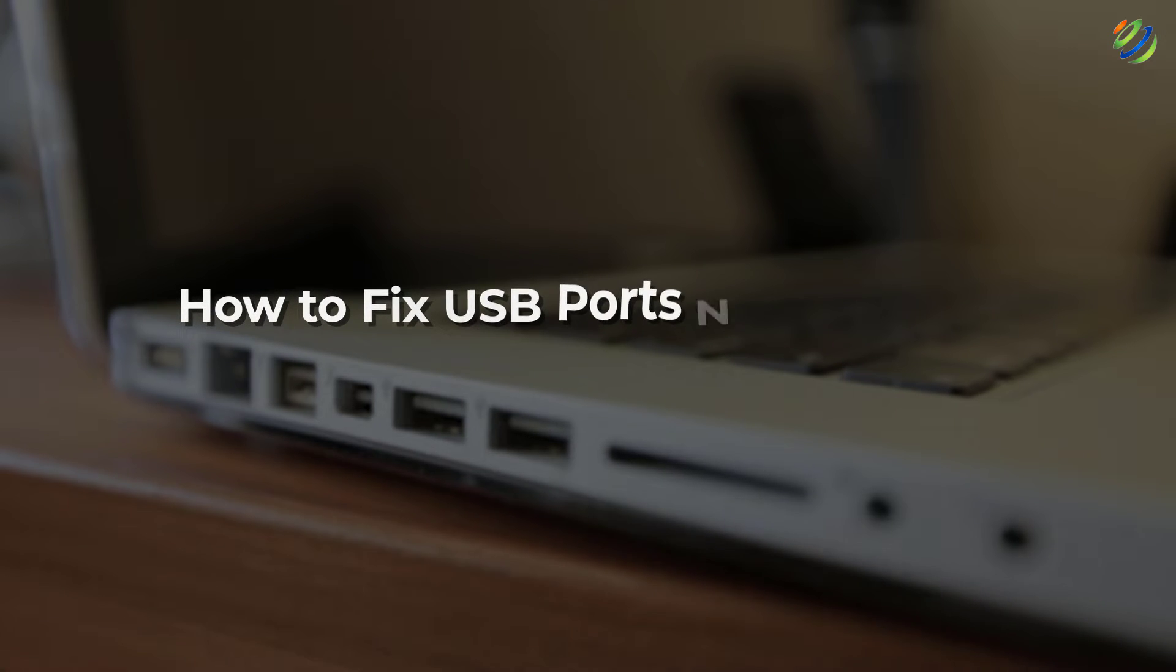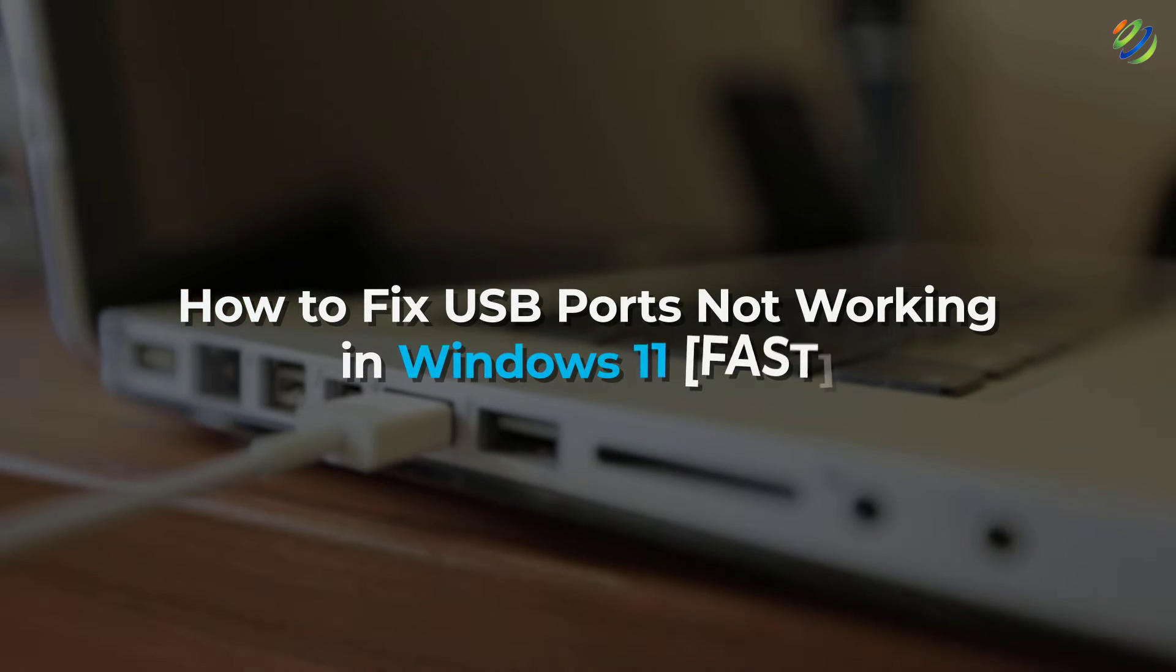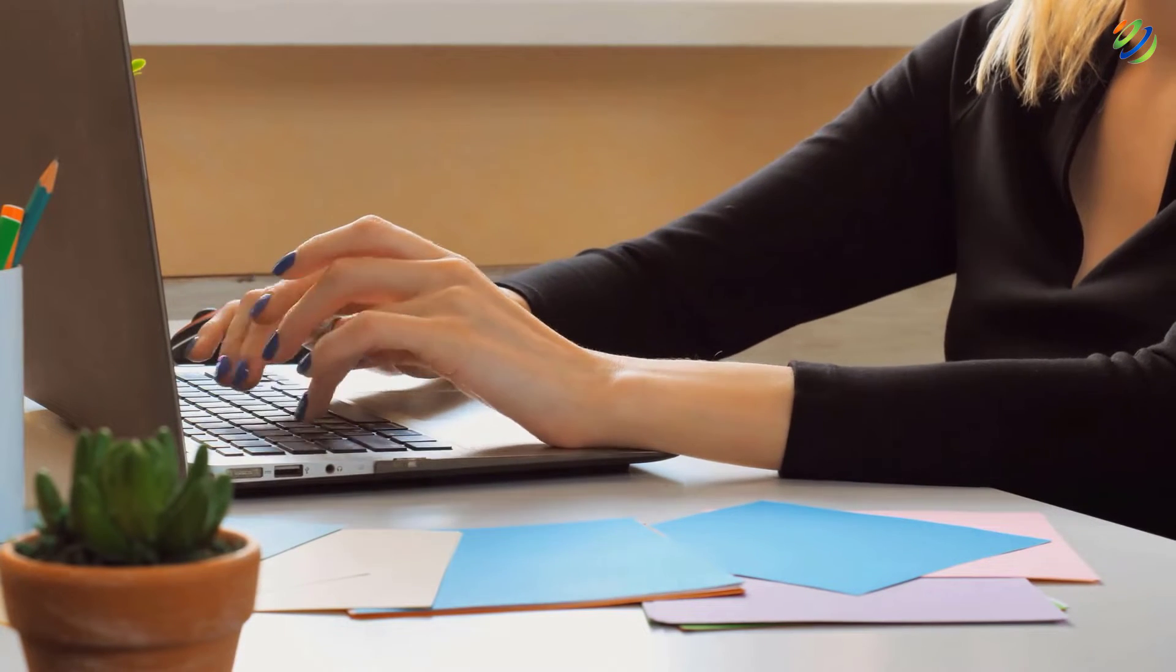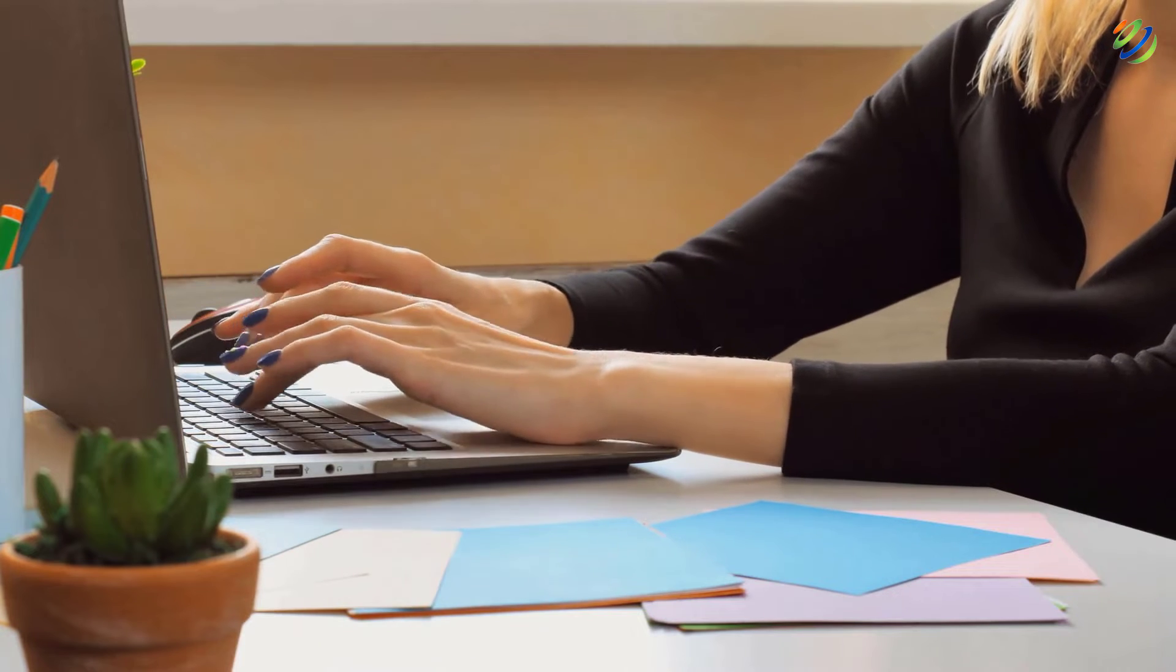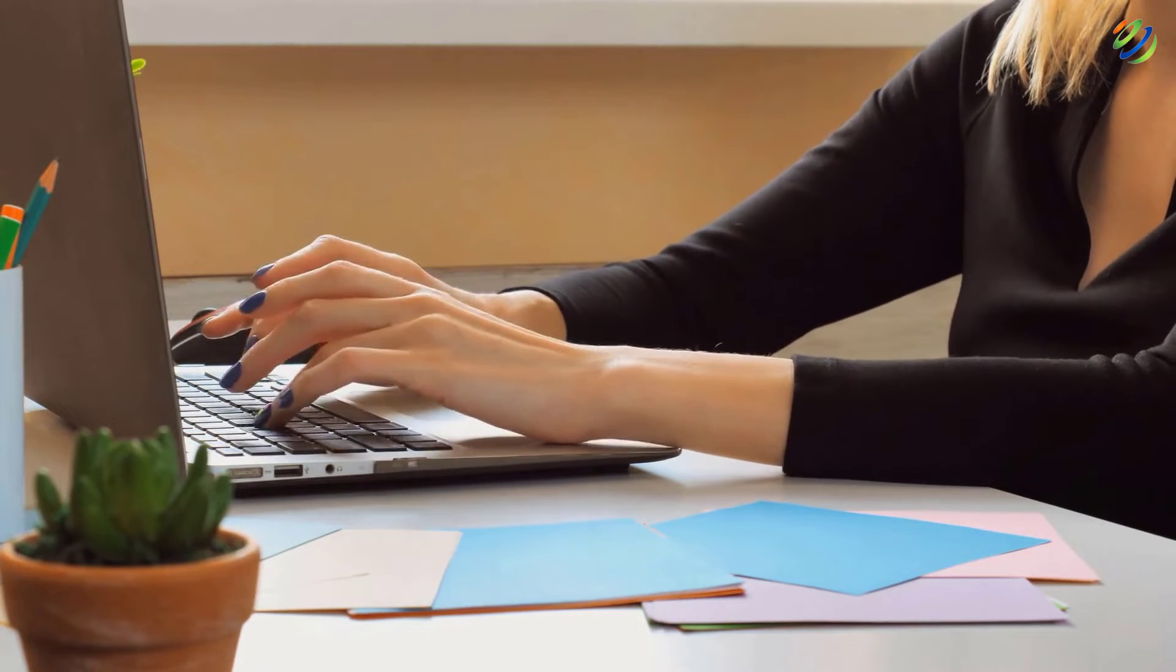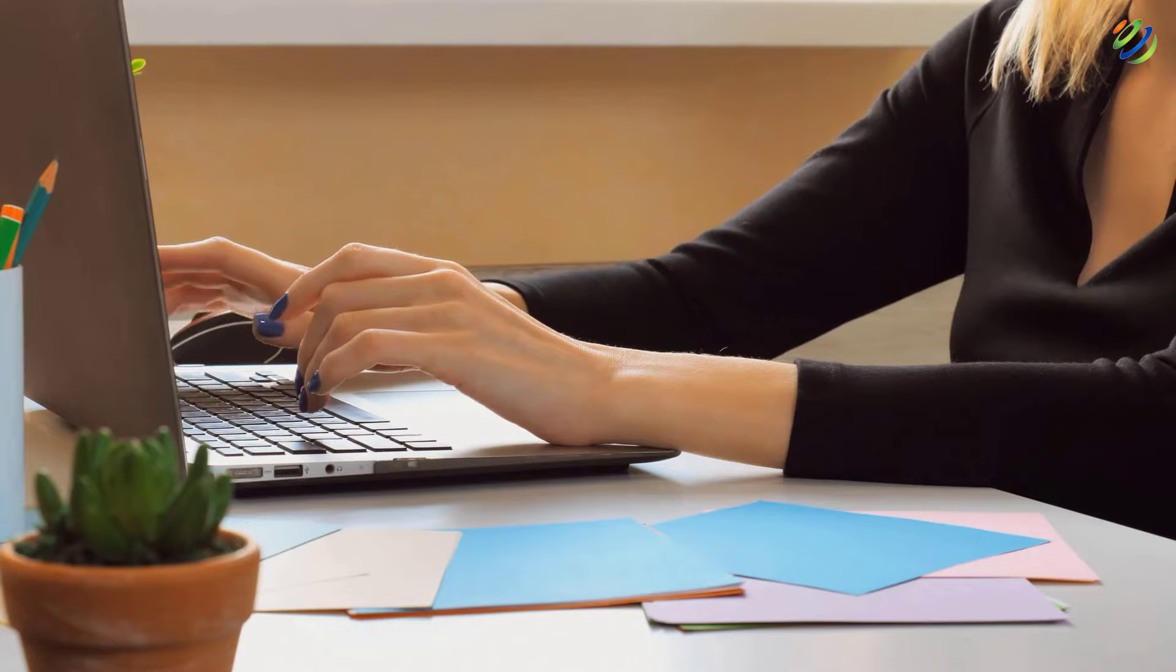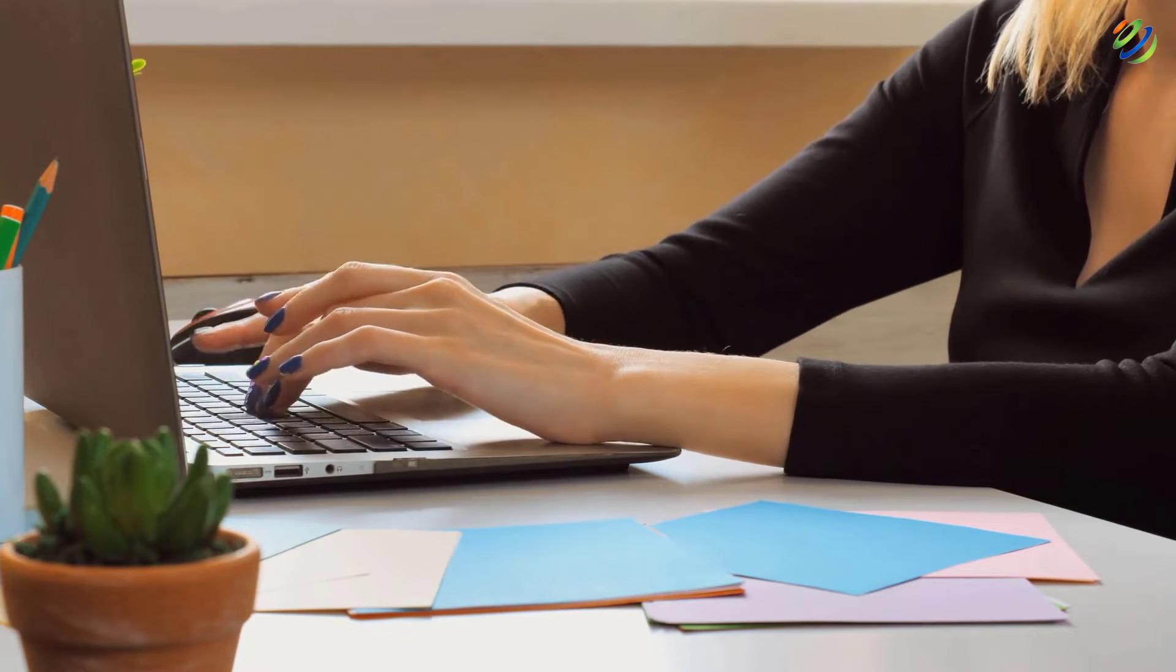In today's video, we are going to talk about how to fix USB ports not working in Windows 11 fast. Myself Mohamed Zubair and this channel is all about showing you how to become a highly paid IT pro really fast. So without any further ado, let's get started.